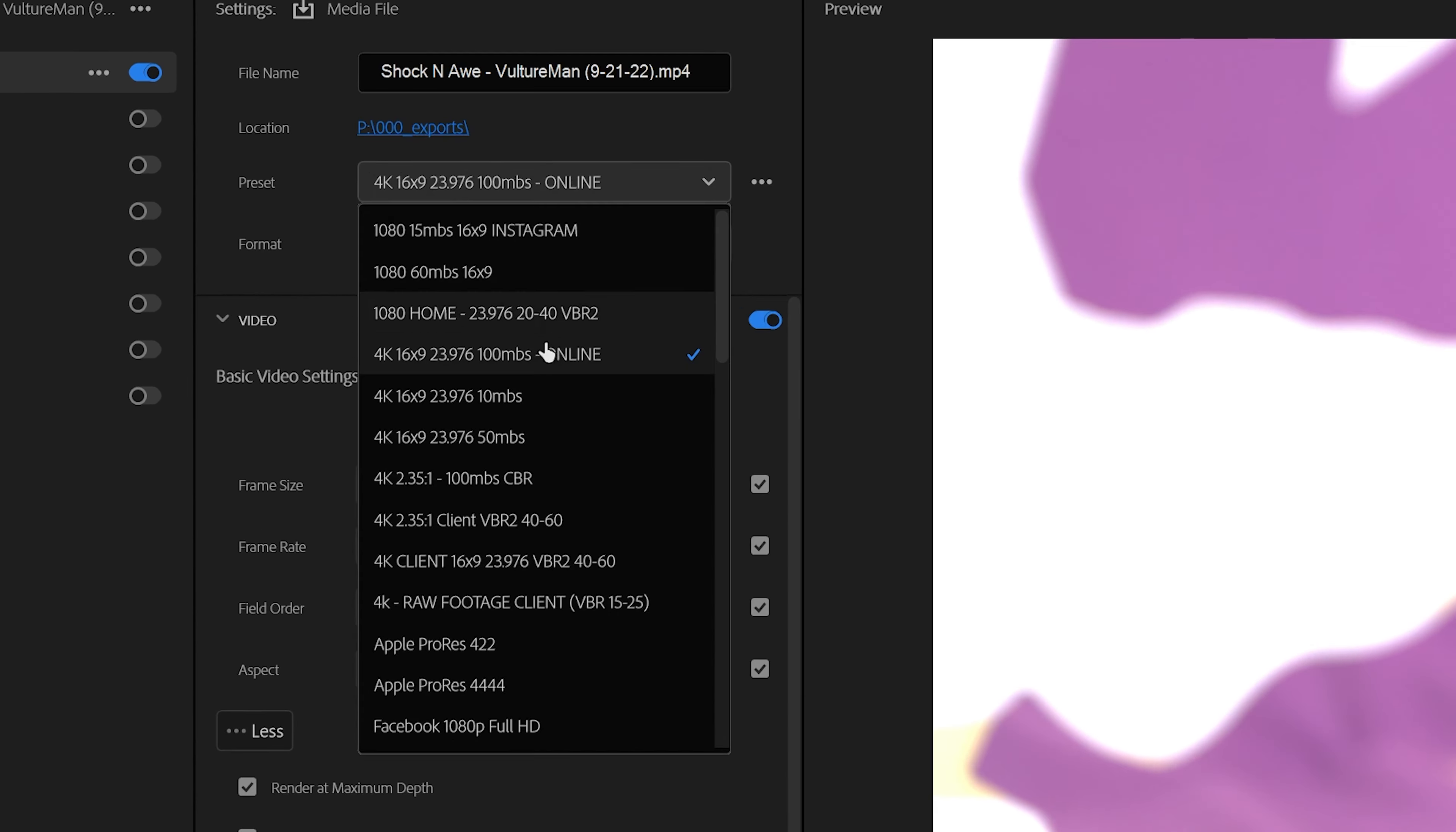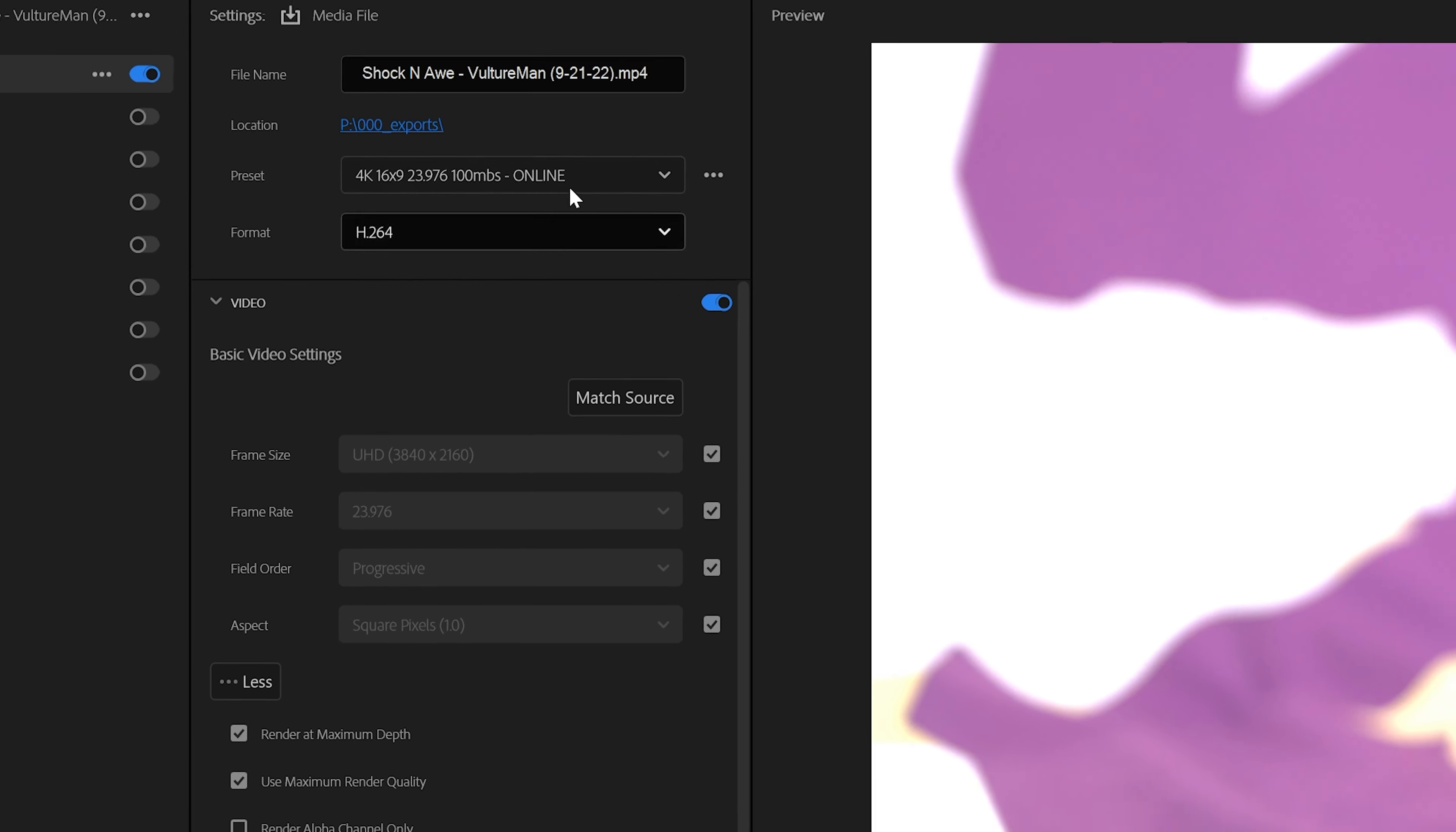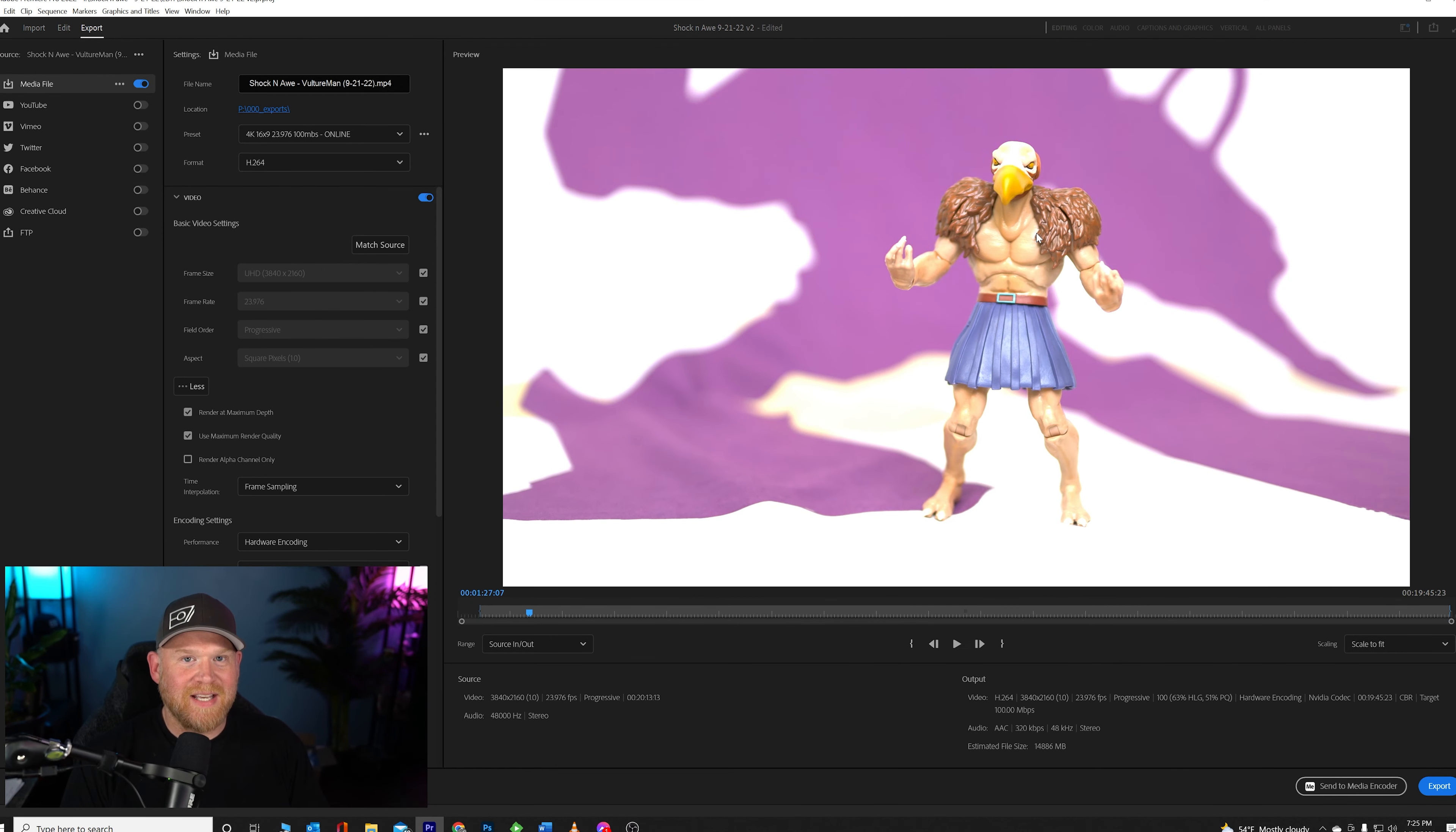And I'm going under my custom preset right here, the 16x9, 23.976, 100 megs per second, in order to put it up on YouTube, and usually this looks gorgeous, and I'm wondering what the hell is going on. So how do I fix this?